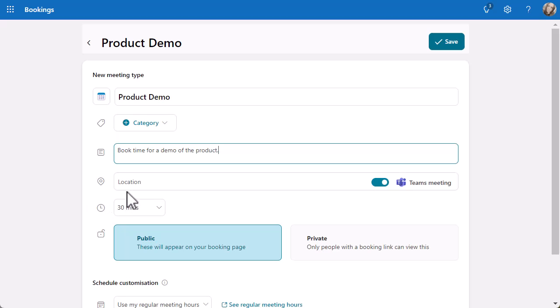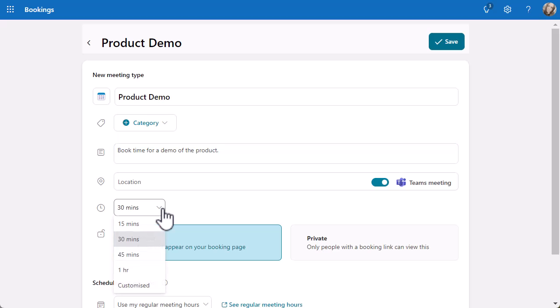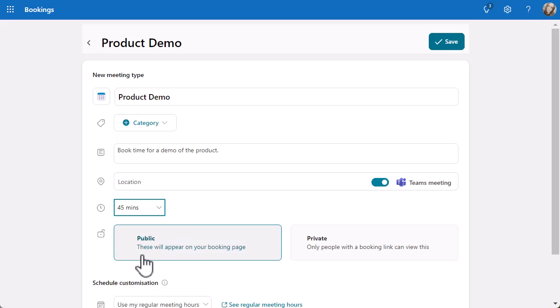You can put a location in, but it does automatically select a Teams meeting. A Teams meeting will automatically go in your calendar and also their calendar, so you don't need to worry about any of that. It's all done automatically, which is a massive productivity saver. We've got 30-minute slots here, but you can select whatever time slot works best for you. You can even customize it if one of those options doesn't work. I'm going to say a 45-minute demo.